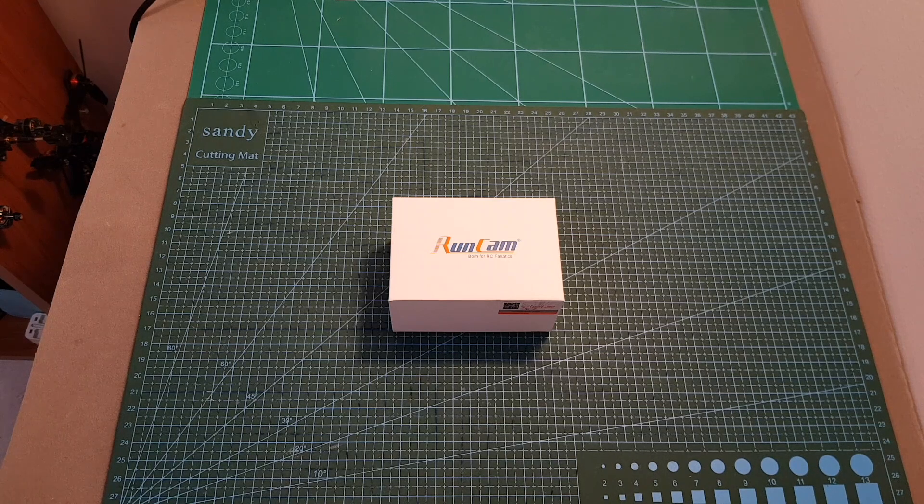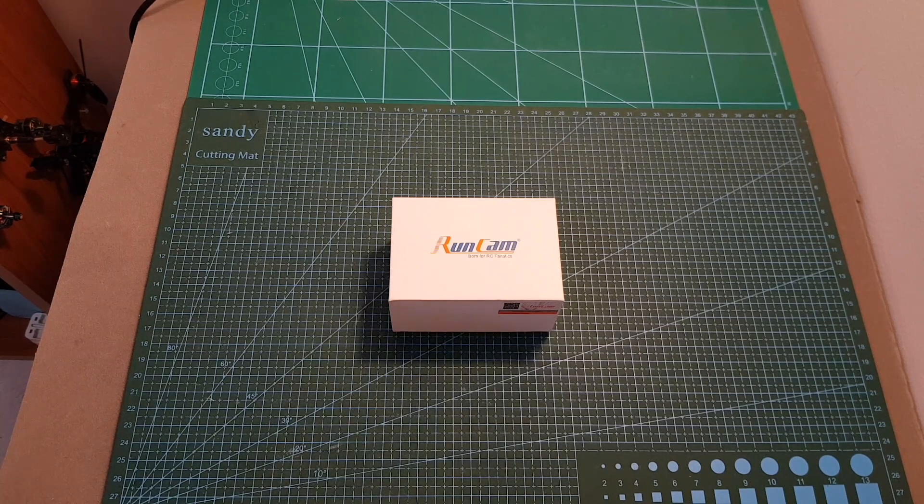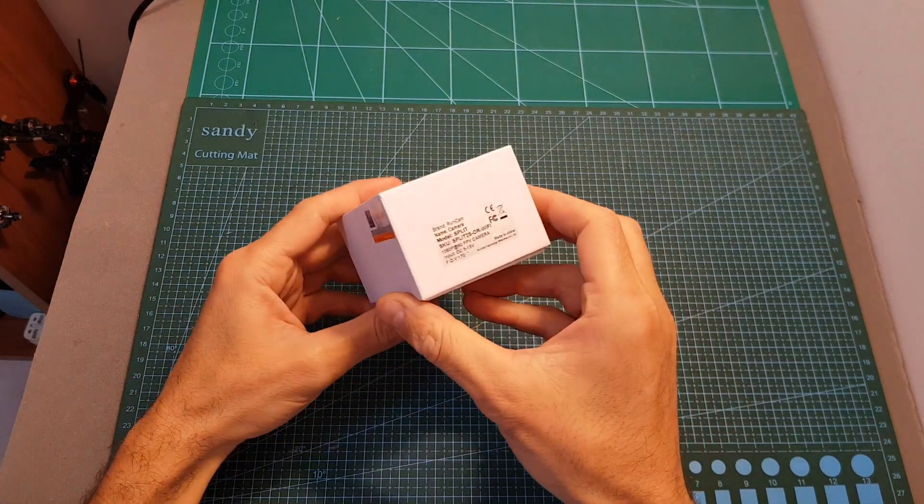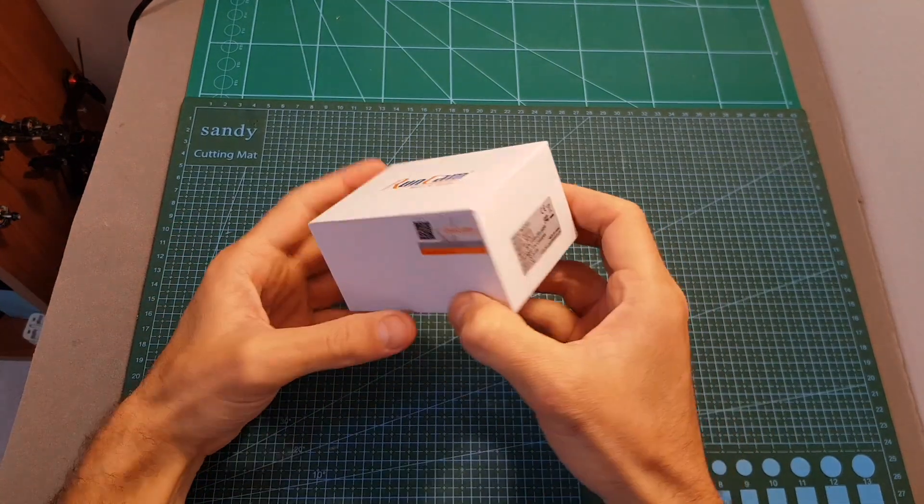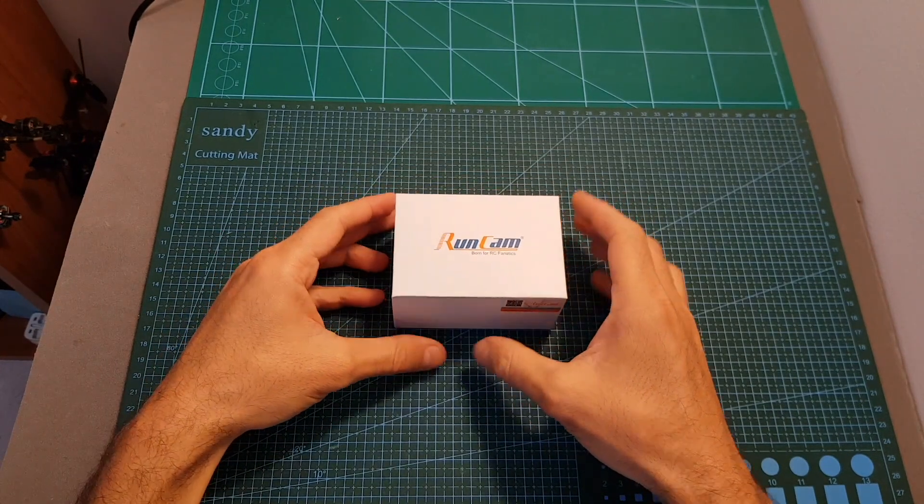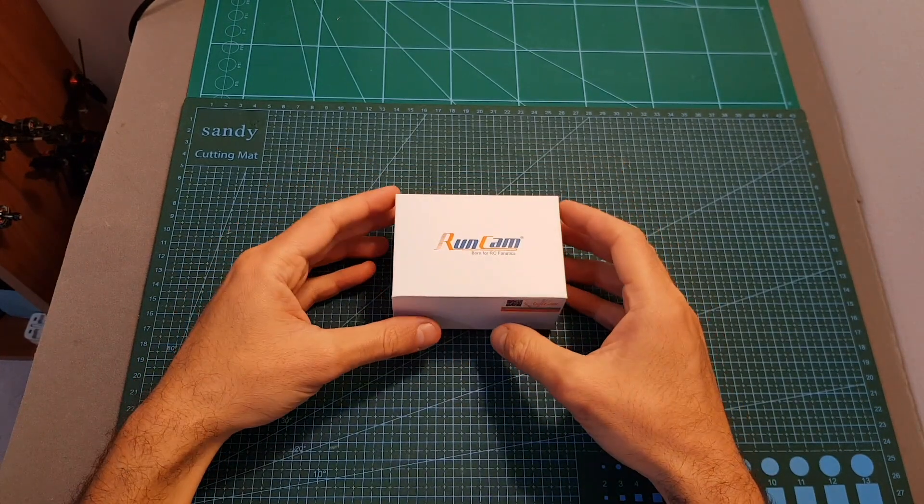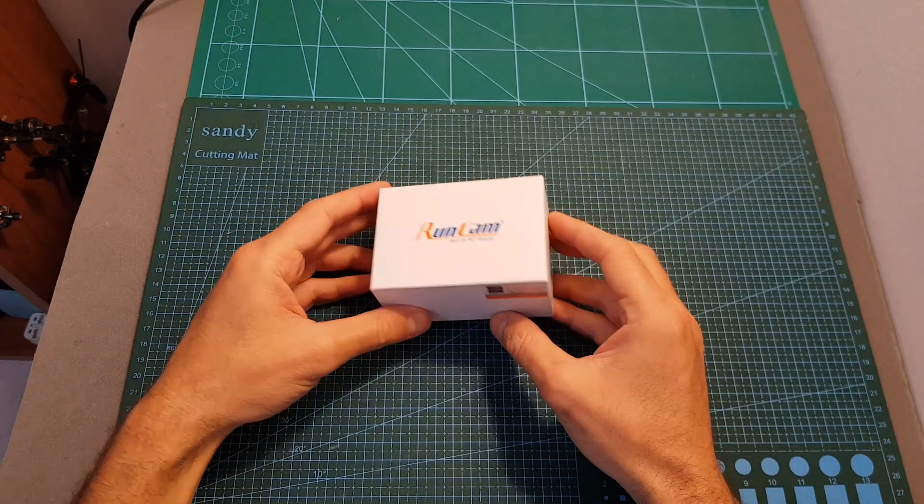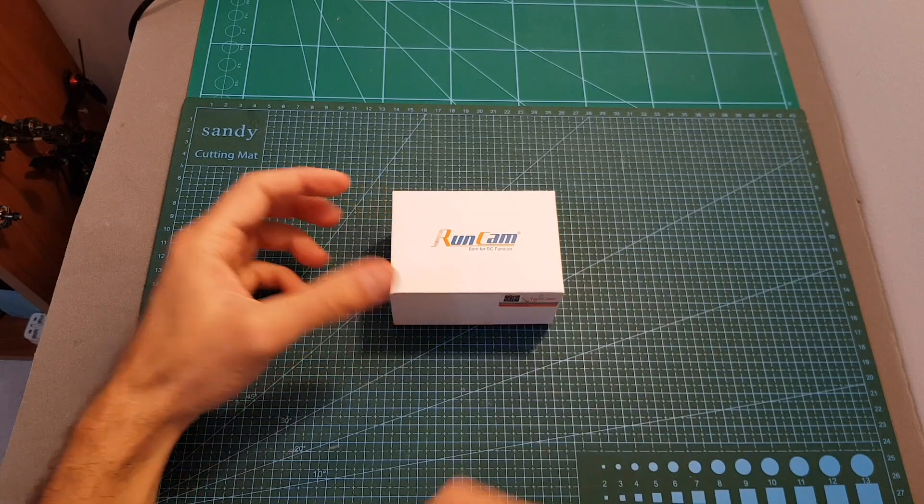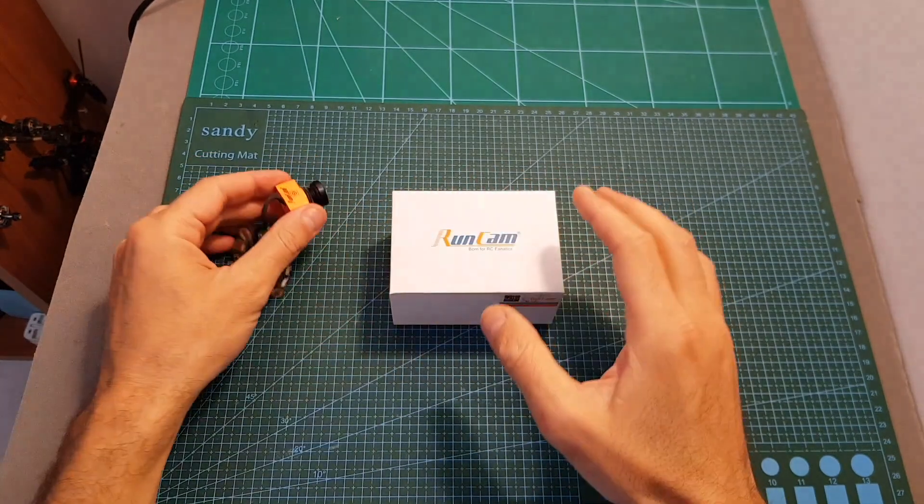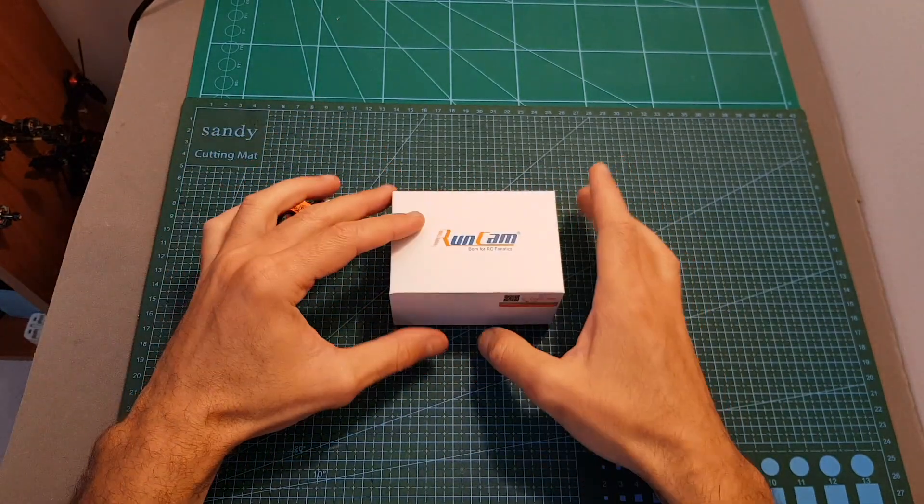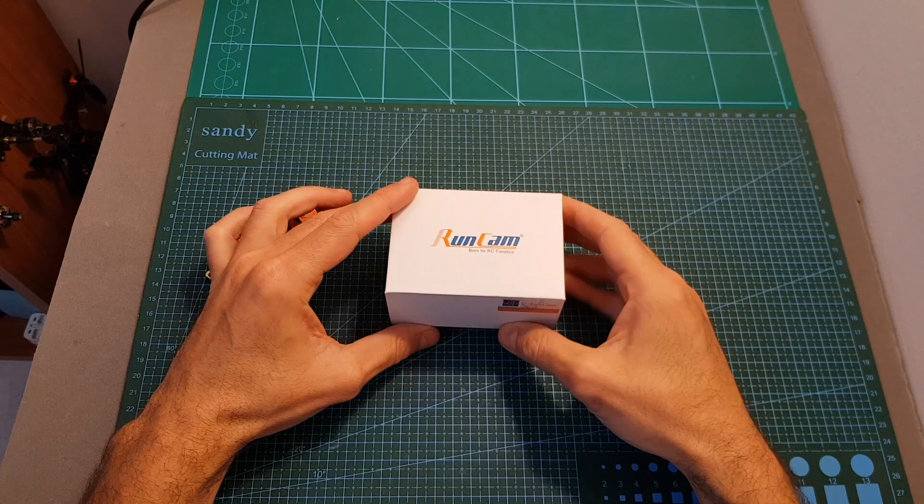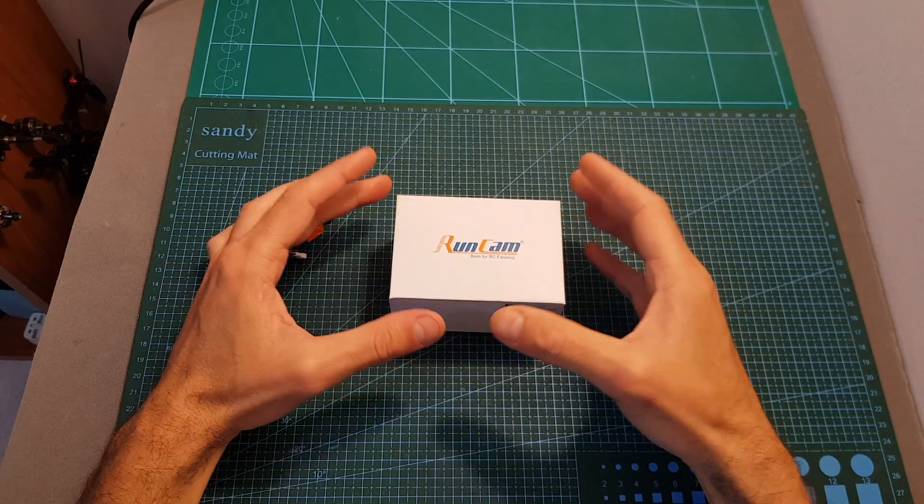Hello guys and welcome back to my channel. Today in this video I'm going to check the RunCam Split 2S HD-FPV camera. If you follow my channel you might already watch the side-by-side comparison video with the RunCam Split 2. In this video I'm going to go over the RunCam Split 2S features and I'm also going to measure its latency.